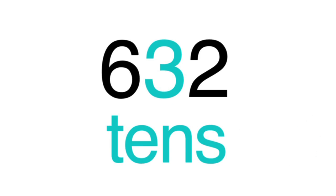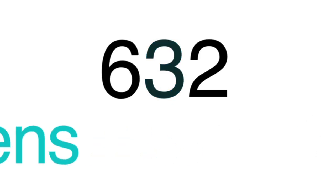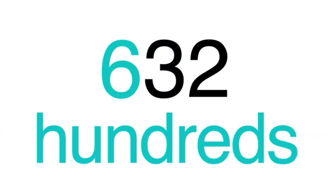Let's look at the number 632. The two is in the ones place. The three is in the tens place. And the six is in the hundreds place.